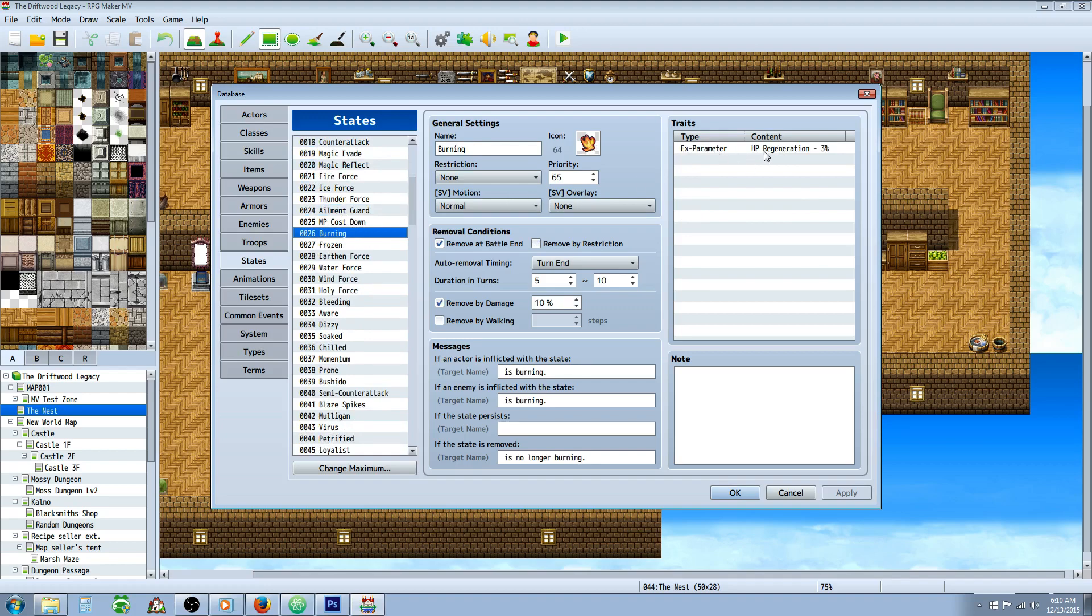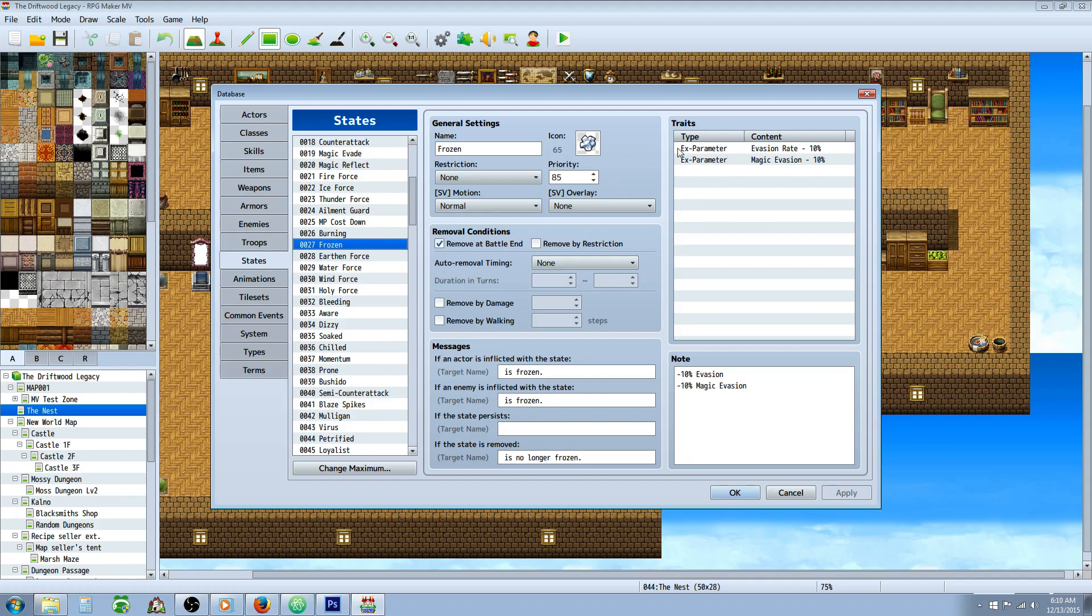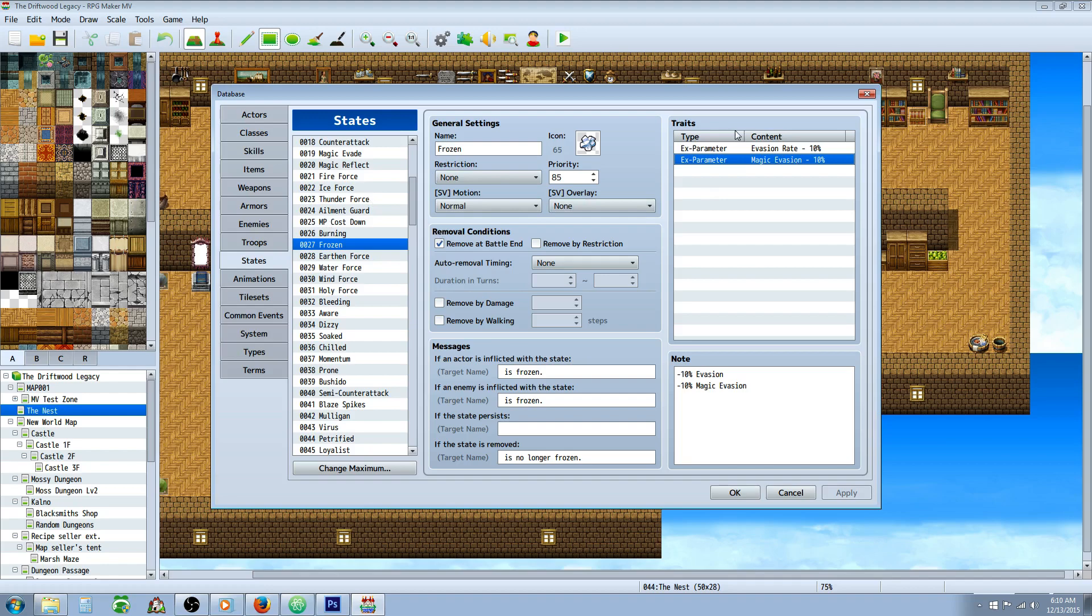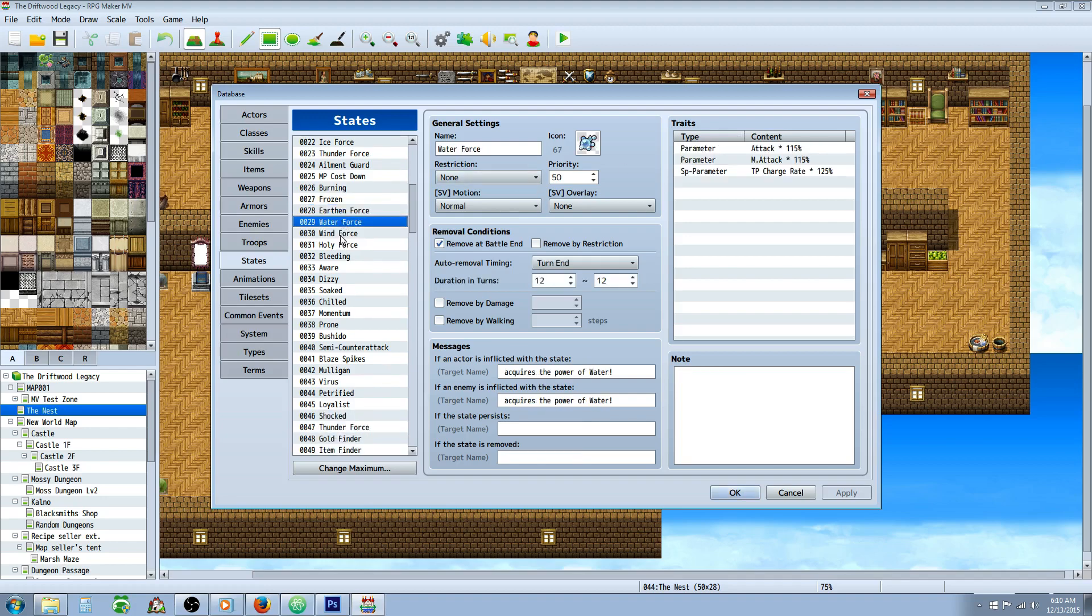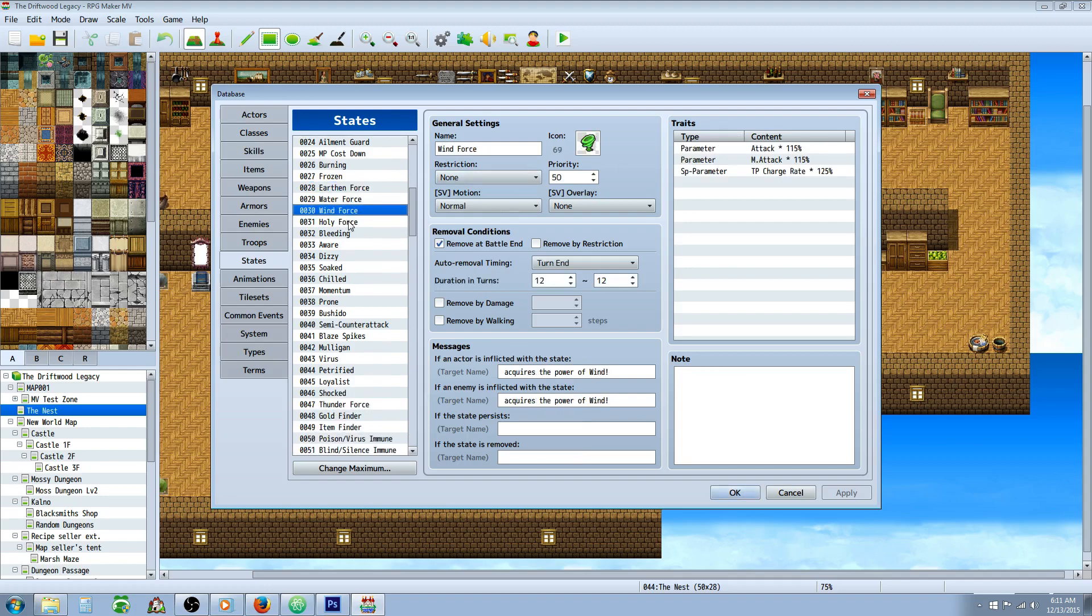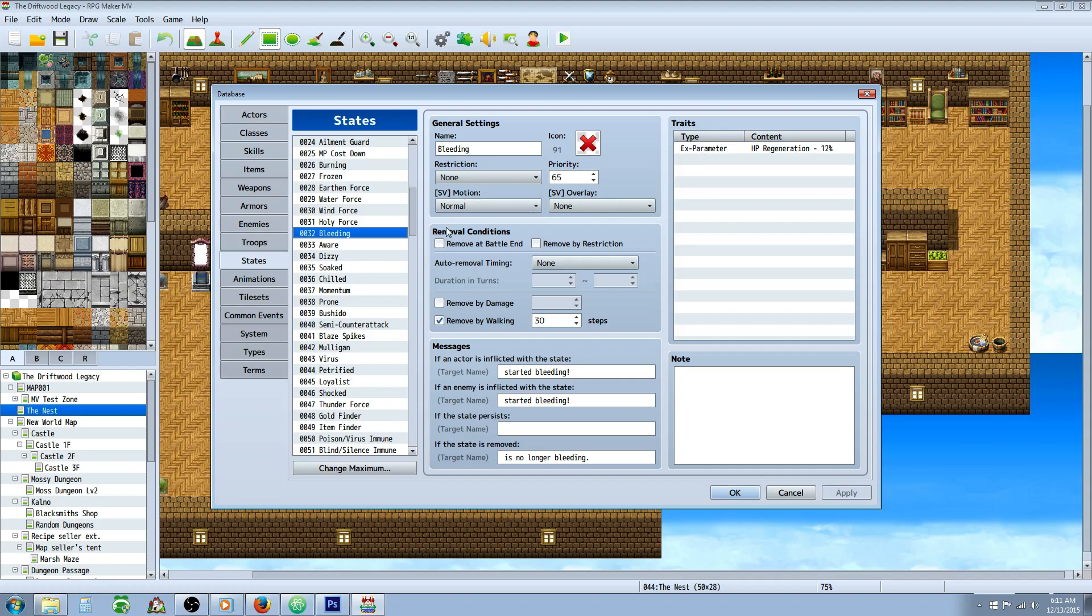Burning which is simple like a poison effect type thing. Frozen, let's see I don't know if you guys have used this one yet. Like a frozen state, this is going to reduce your evasion by 10% and your magic evasion by 10%, not a huge debuff but it's going to be a buff that's issued with damage on another spell. Bleeding is just like a poison, another poison.